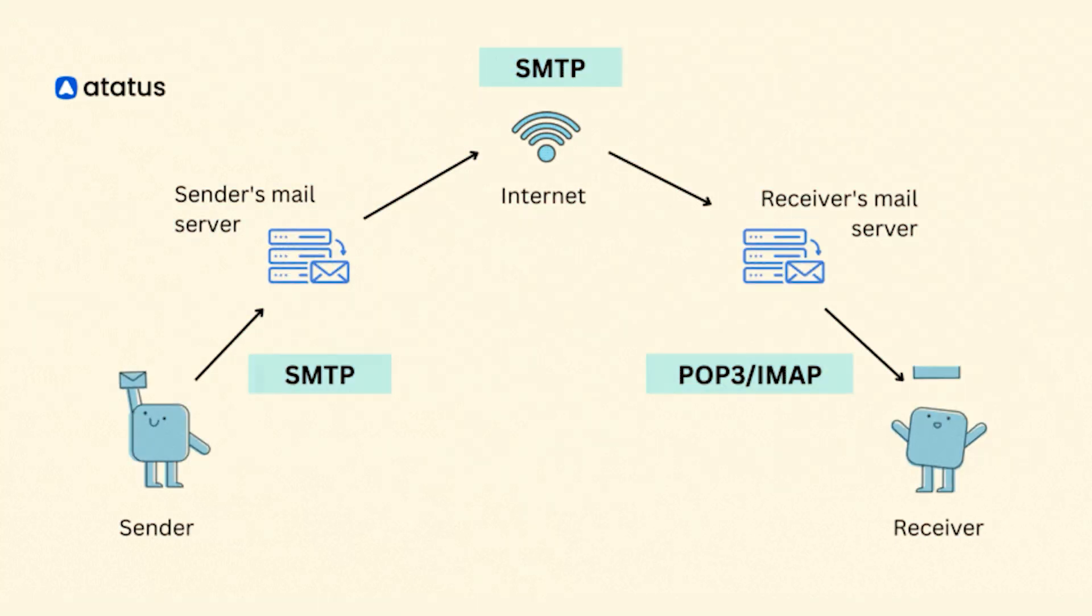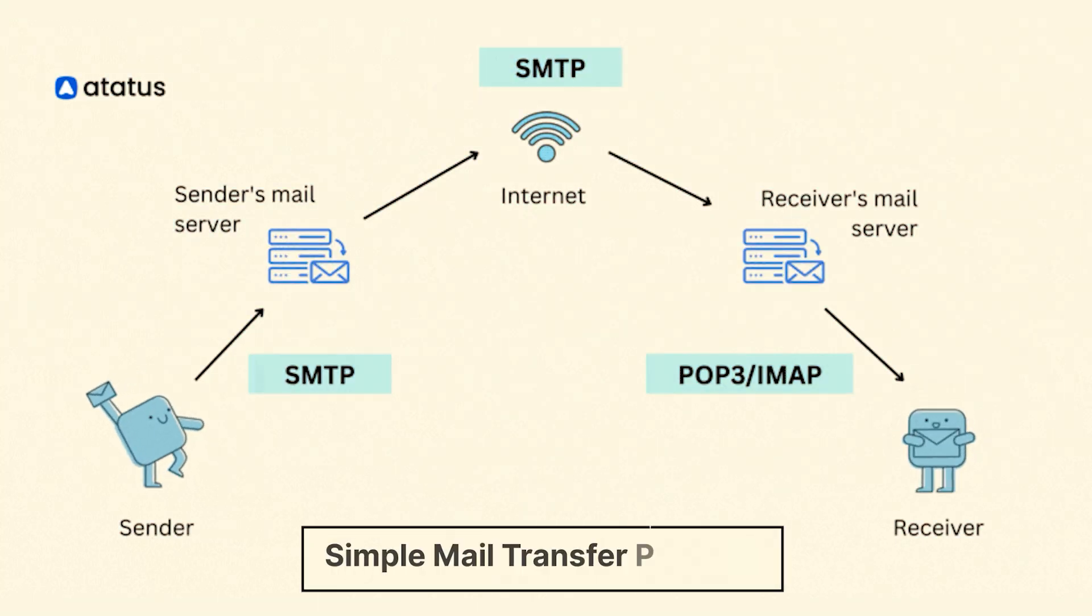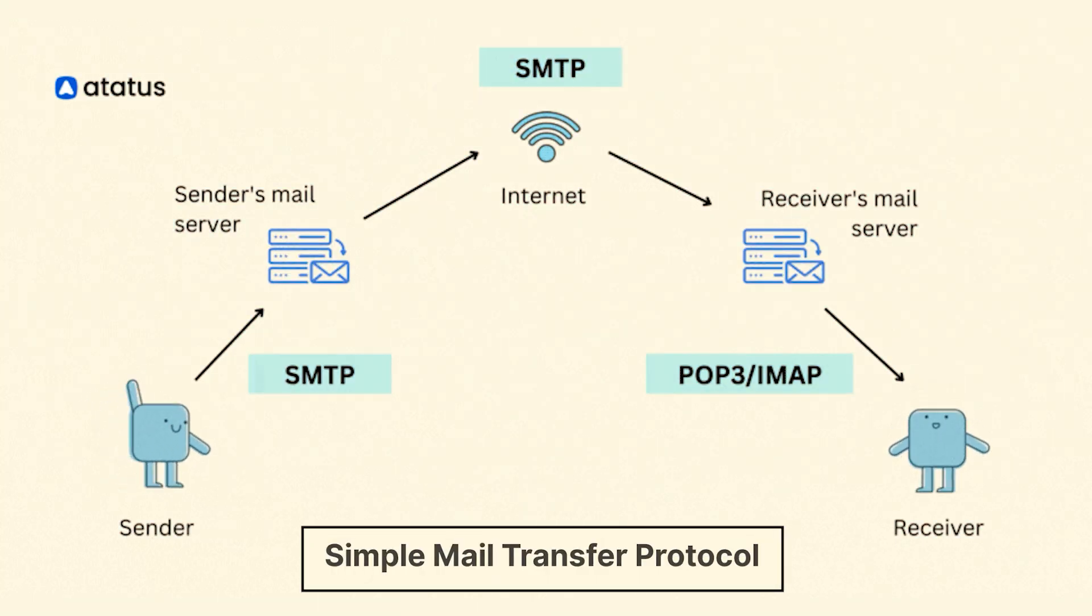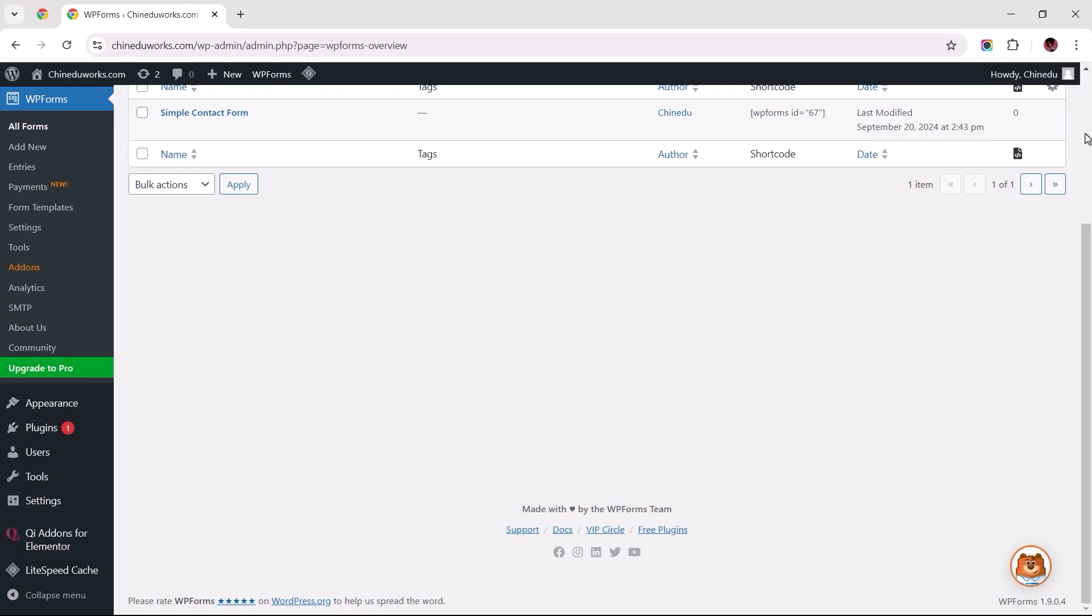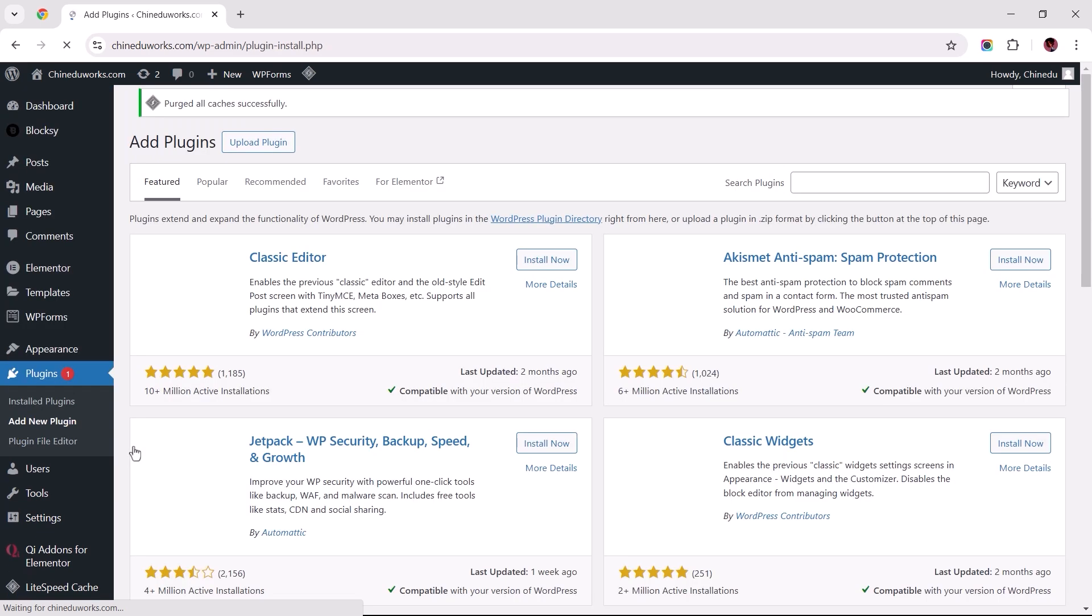For context, SMTP, or Simple Mail Transfer Protocol, is a reliable medium for sending emails directly from your website. With that in mind, let's proceed to add a new plugin.